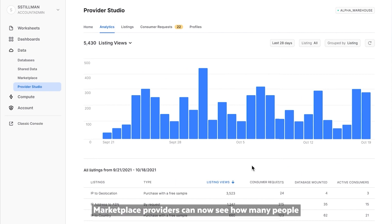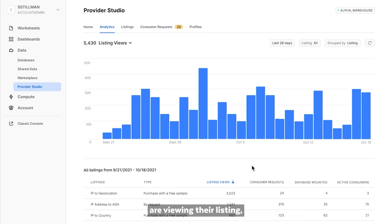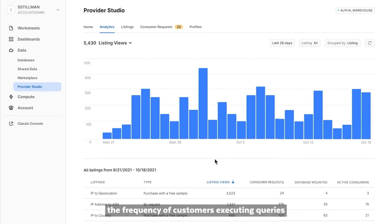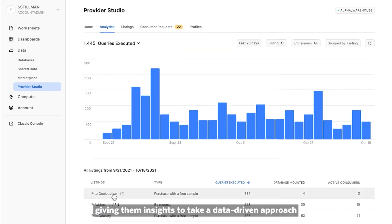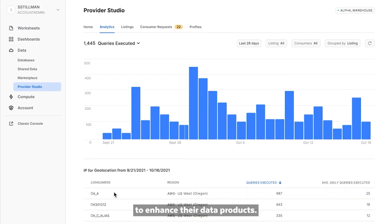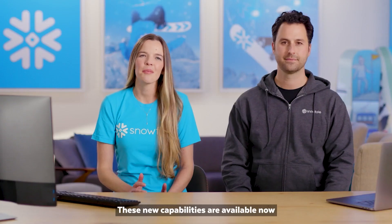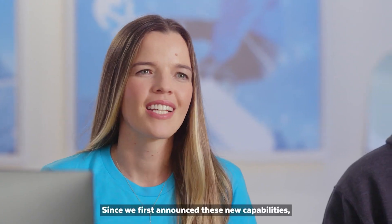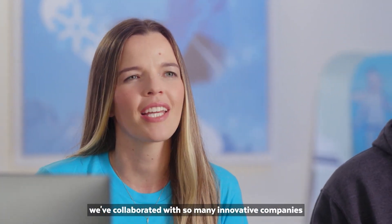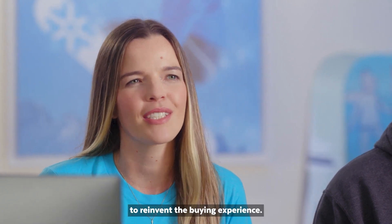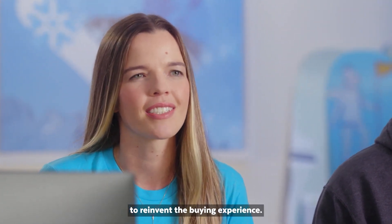Marketplace providers can now see how many people are viewing their listing, the frequency of customers executing queries that include their data, and more — giving them insights to take a data-driven approach to enhance their data products. These new capabilities are available now in Private Preview. Since we first announced these new capabilities, we've collaborated with so many innovative companies to reinvent the buying experience.